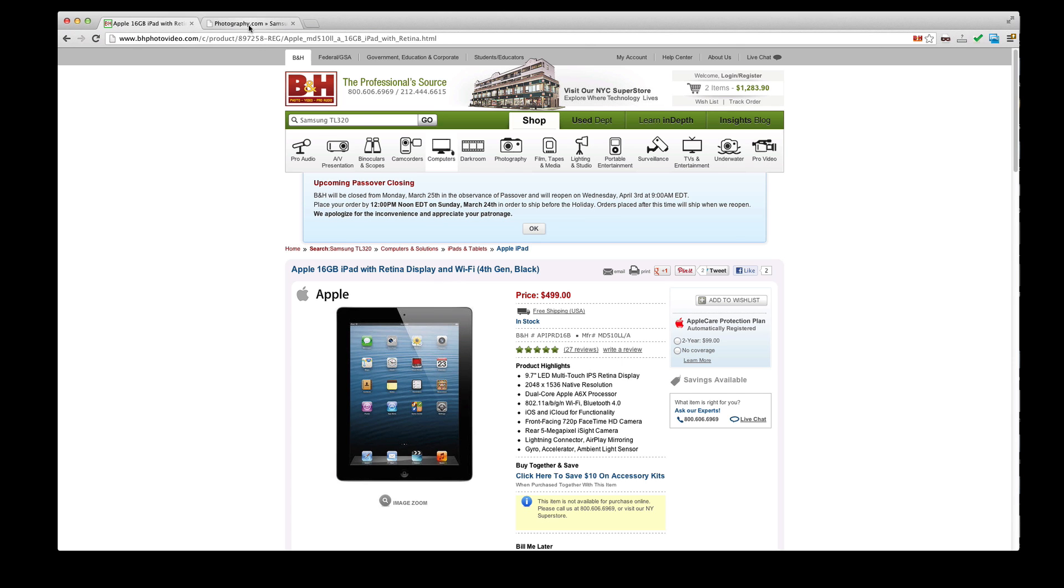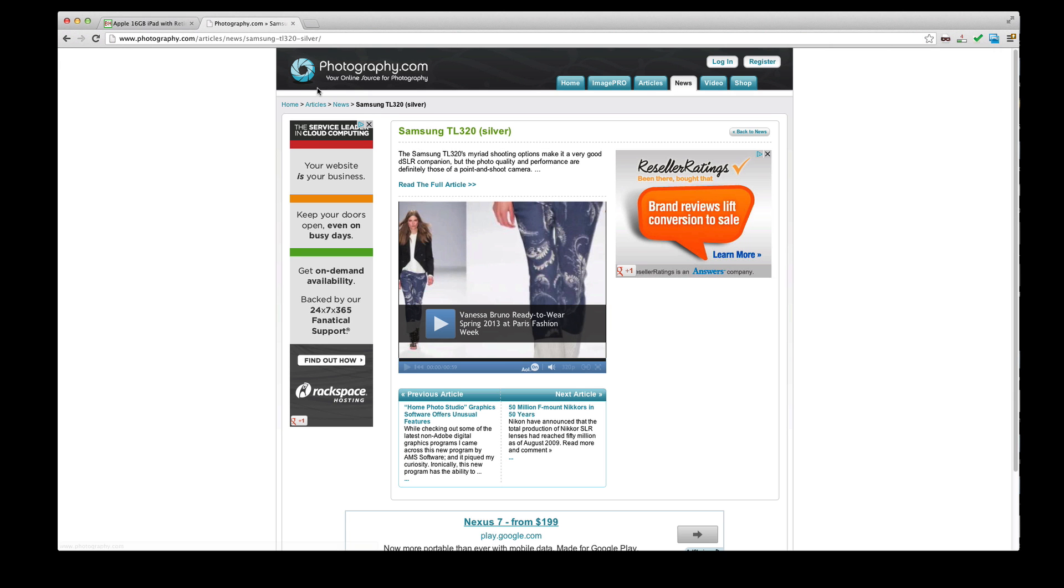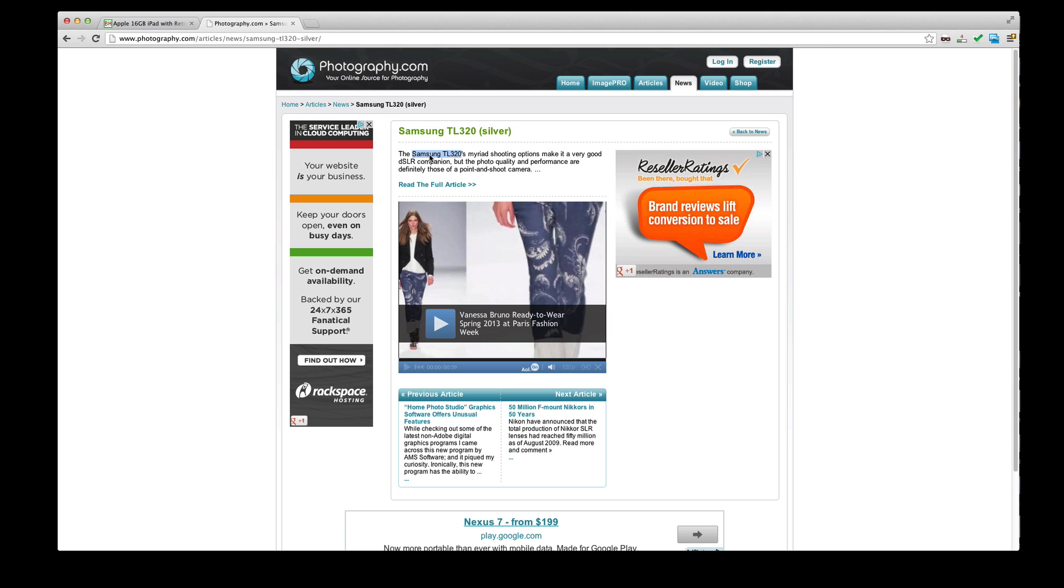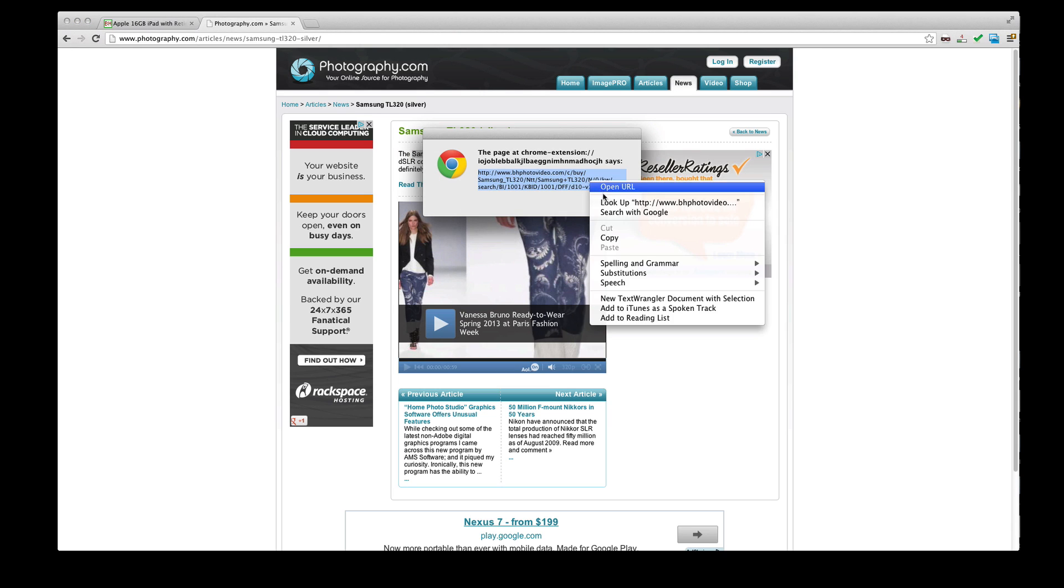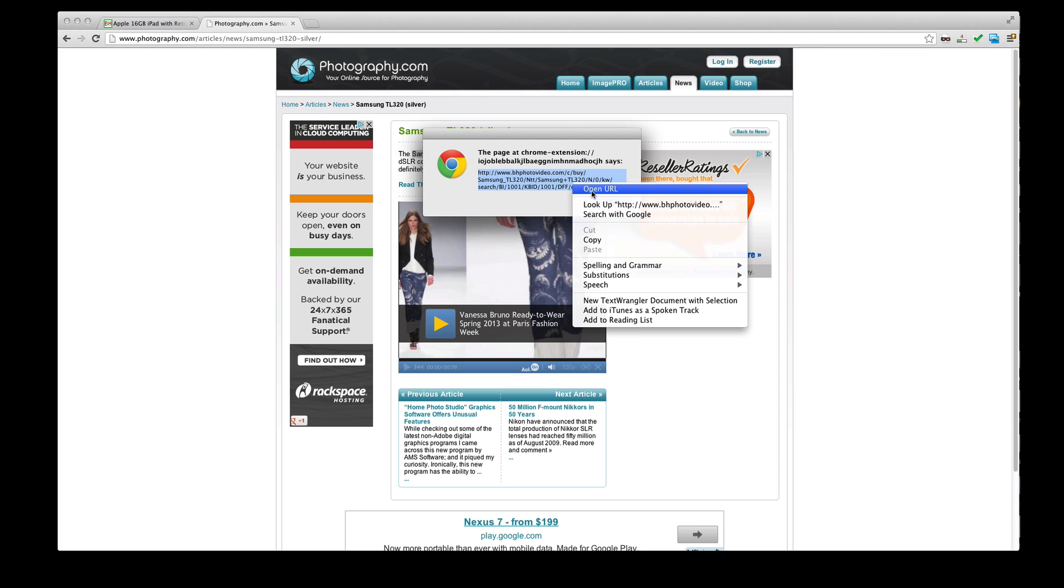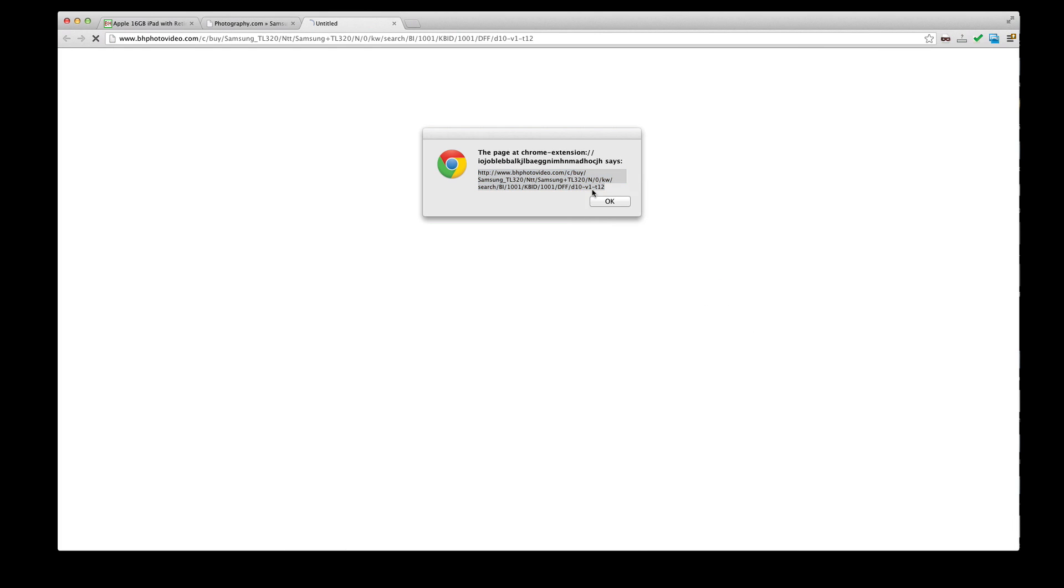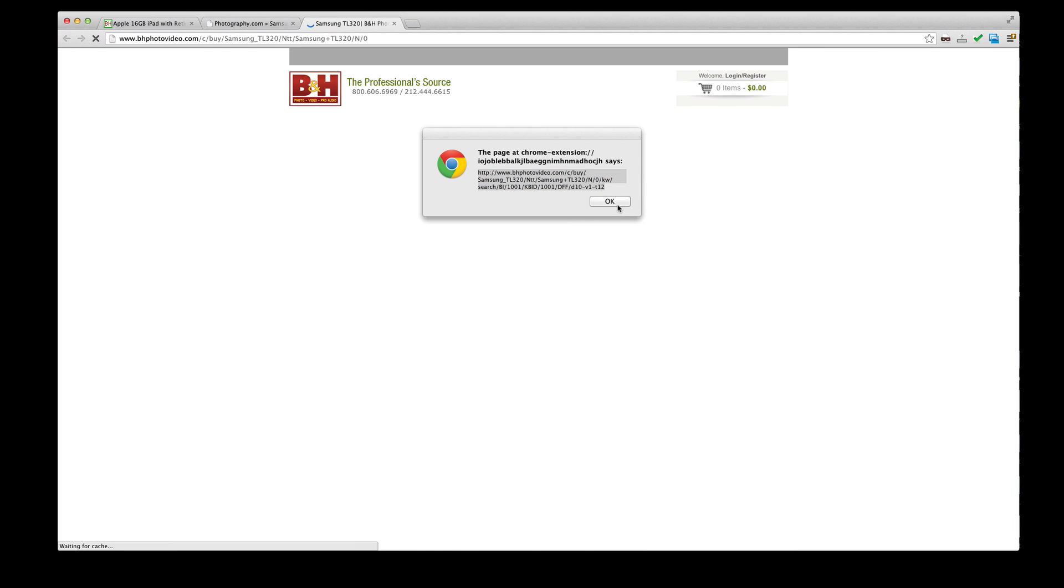The second use is when you're not on the B&H Photo website. You can still use the tool to generate a link by highlighting the keyword that you want to turn into a link. When you right-click, on the context menu you'll see an option to turn this into a link. When you click on that, a link will be generated. You can copy this to your clipboard or go to that particular URL to test it out.